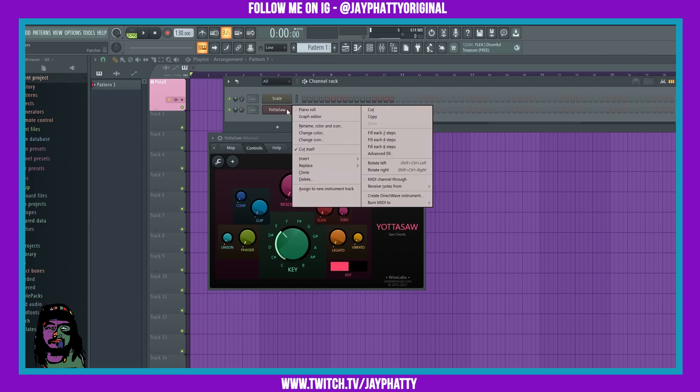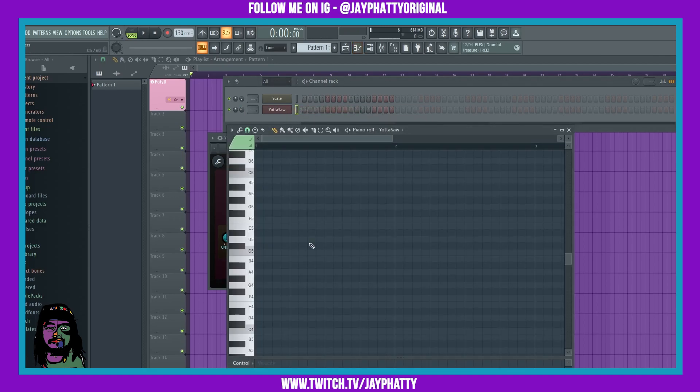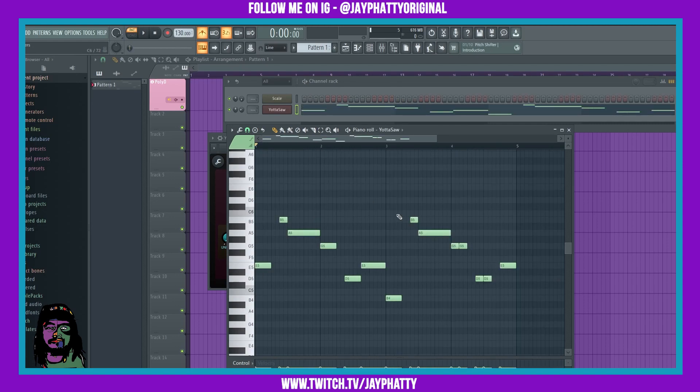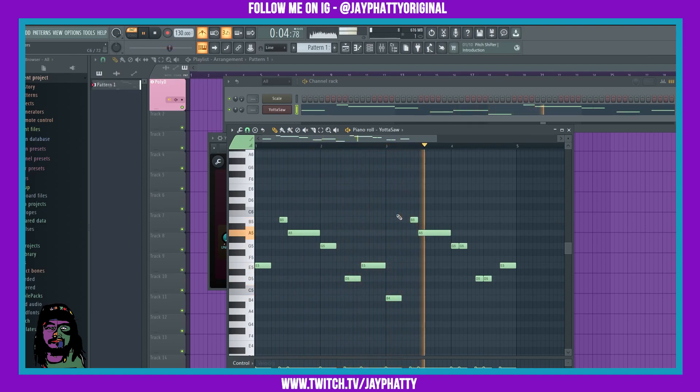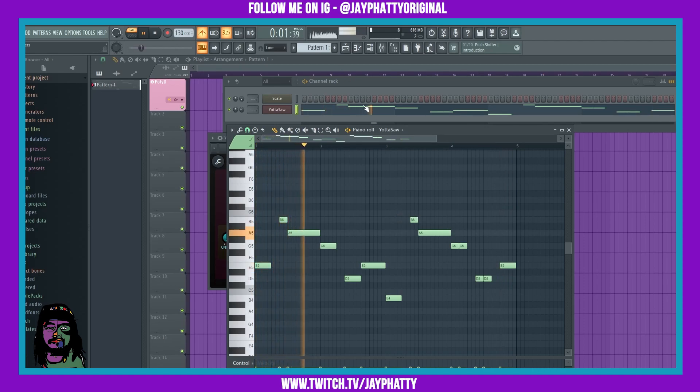So you get the idea, we can just kind of put in notes here. So let's just get a chord progression. Okay, so we came up with this pattern right here.